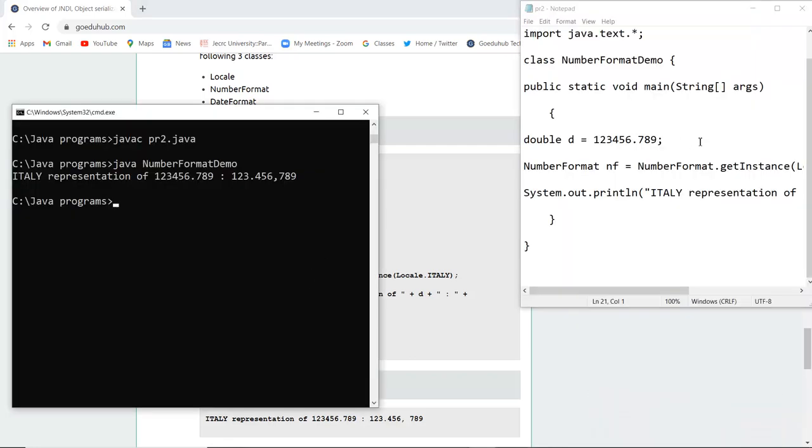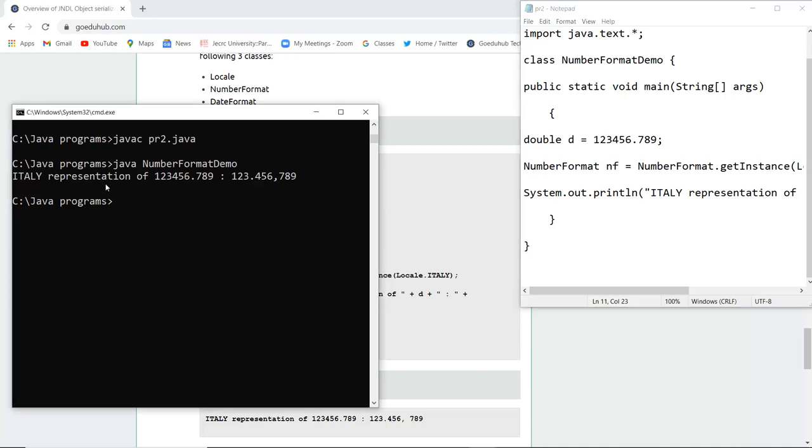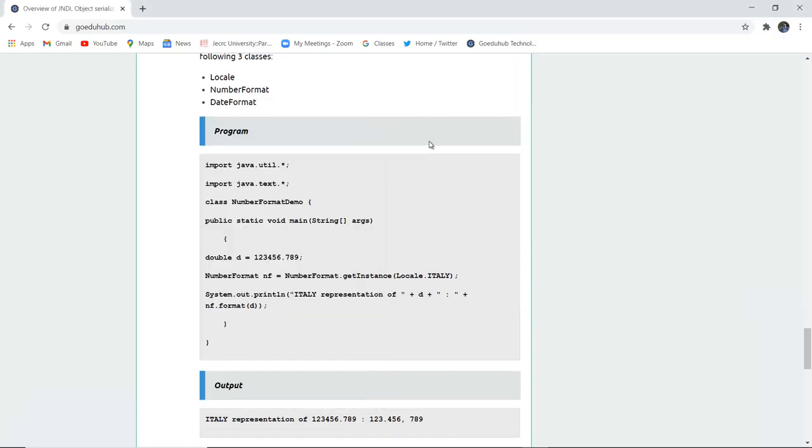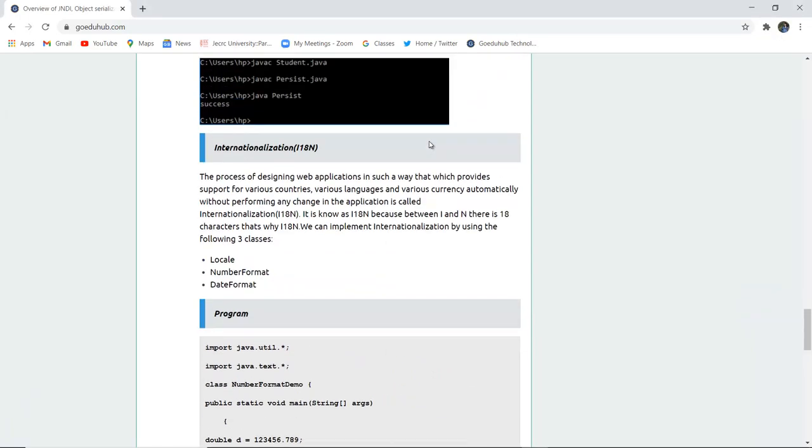So here you can see that I have written the particular code which I just now explained for a NumberFormatDemo. And that number is particularly in double I have mentioned. Now I have compiled the file over here javac pr2.java is the name of my file and then I have run the class file. And it displays the Italy representation of this particular number format is like this. So this is how actually the internationalization work for many web applications which supports for various countries languages and currencies automatically without changing in the application.